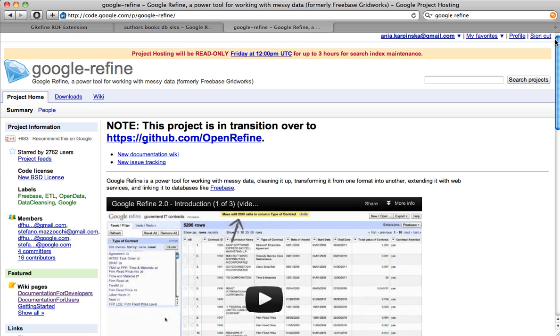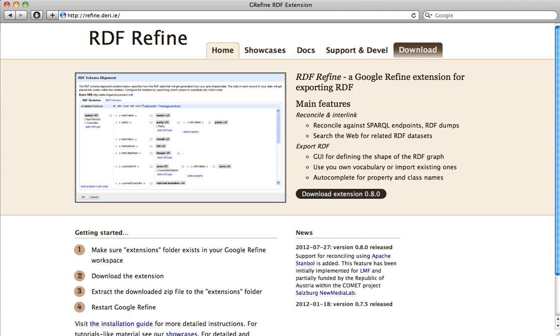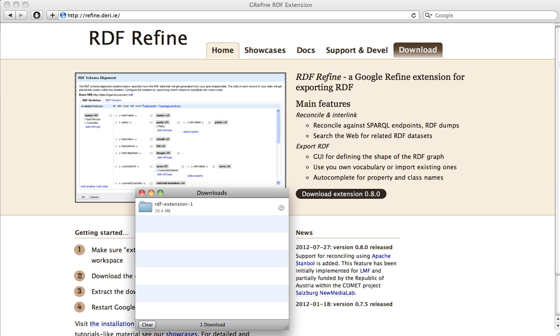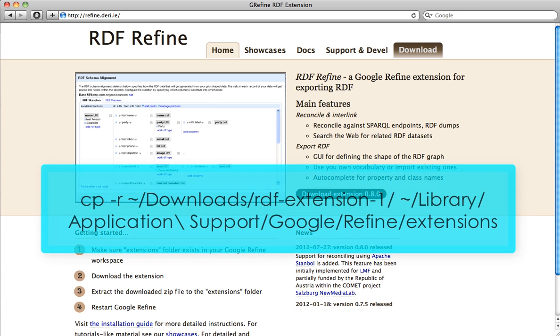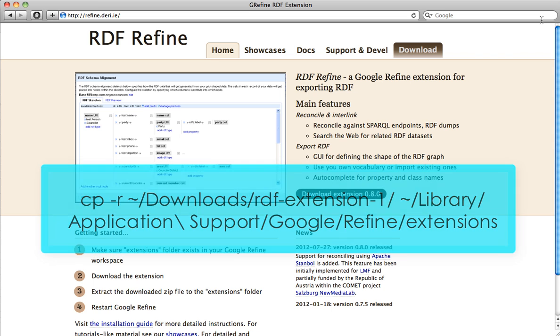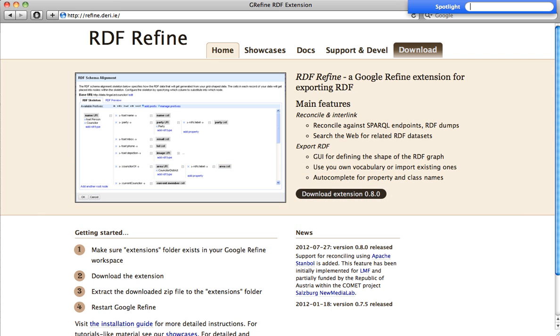We need to have Google Refine installed, so you can just take it directly from the website and RDF extension to Google Refine. When you download RDF extension, you just have to place this file into the following directory. Now we can start Google Refine.